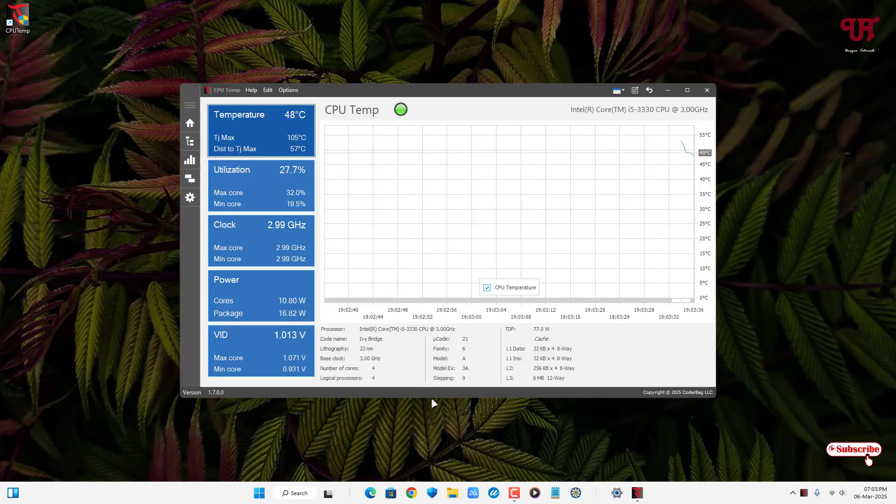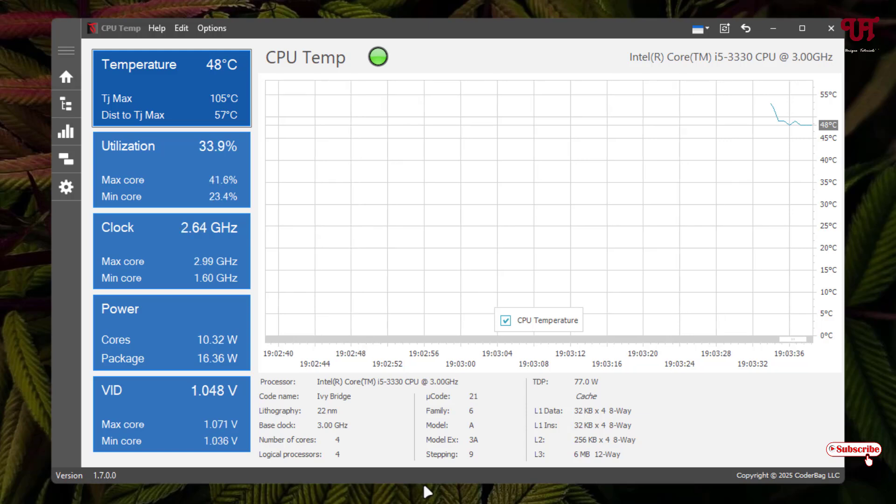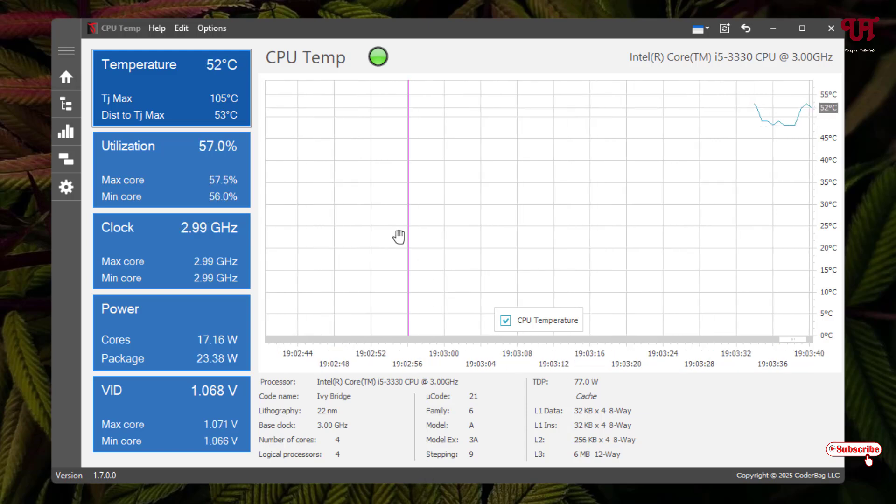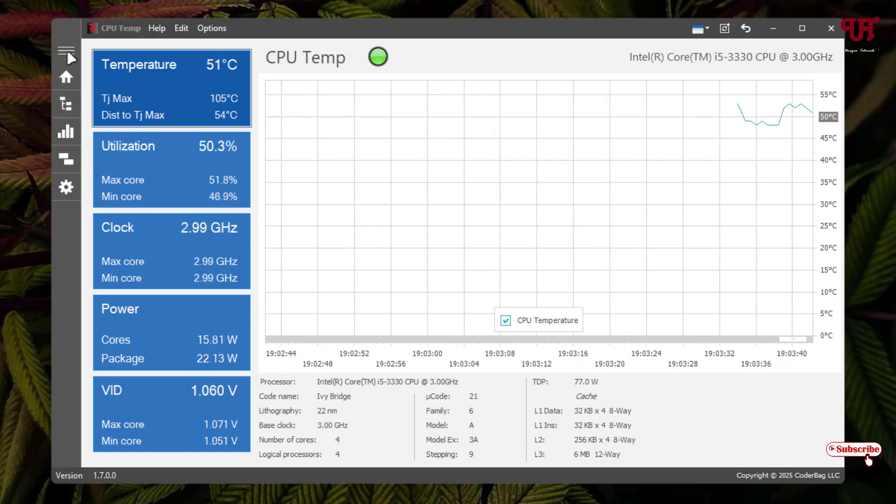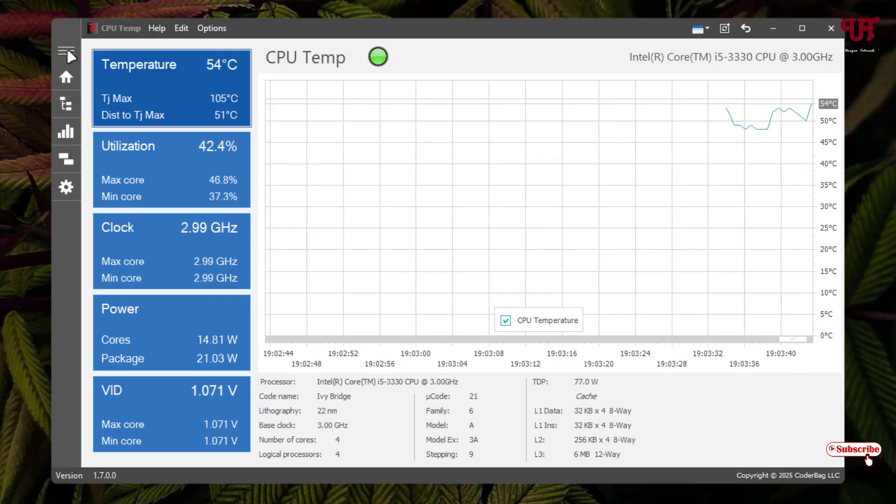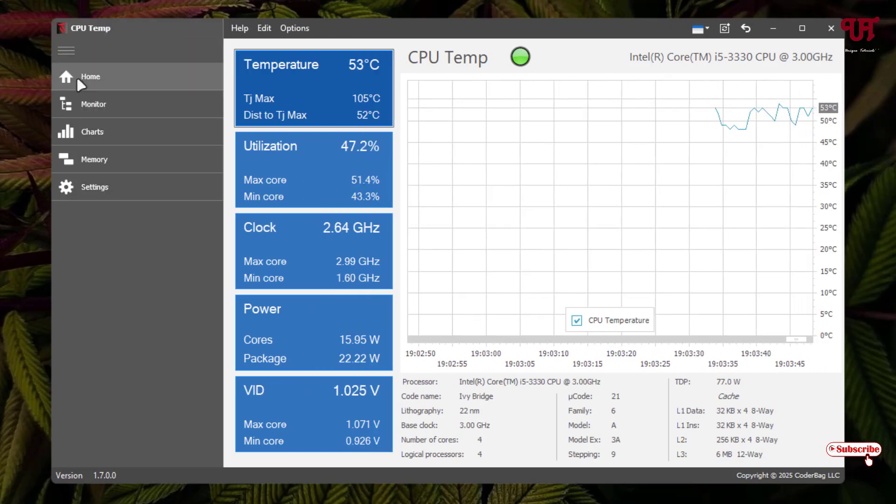So finally, you can see the interface of this software. On the left panel, you will see all different options. Just click on these three horizontal lines. Now you can see the details.